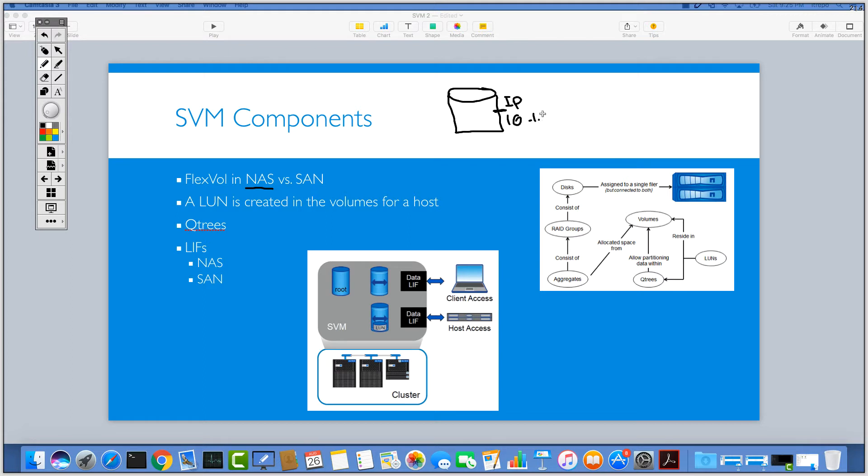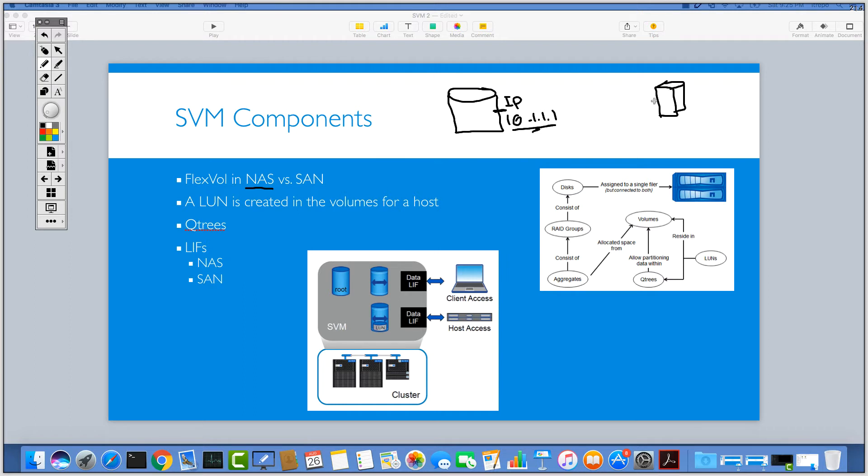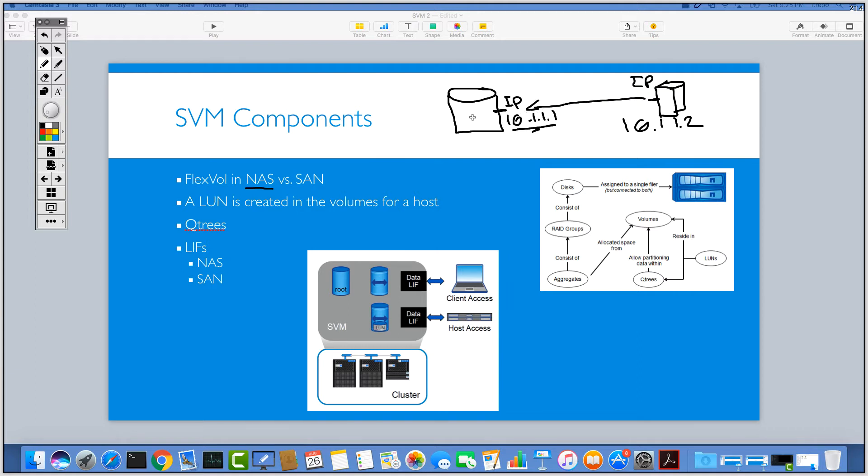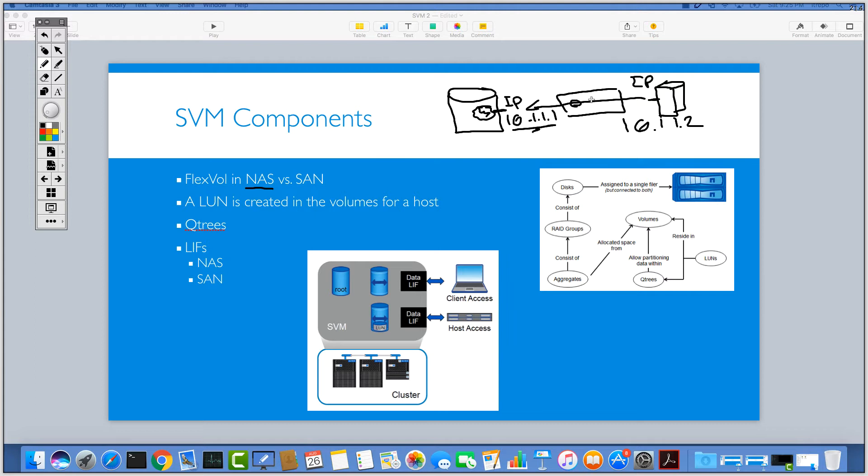And then on your client side or your host access, if this is my server, again I have an IP address here, like 10.1.1.2. Imagine that they're on the same subnet and same VLAN. Then I can hit this IP address directly and I can access my resources inside the storage, whatever is inside the SVM. So it's just IP based, this technology.